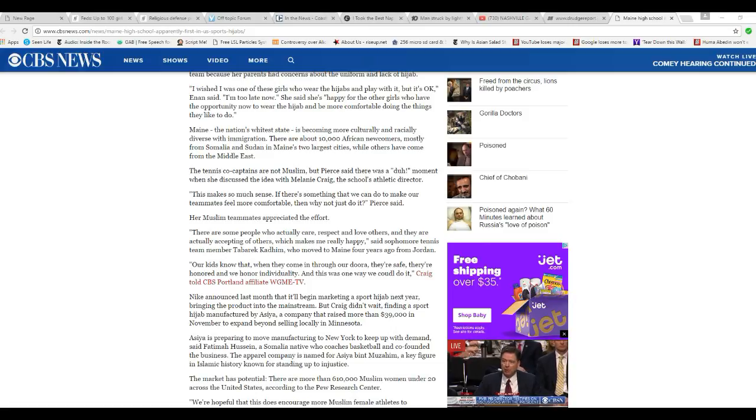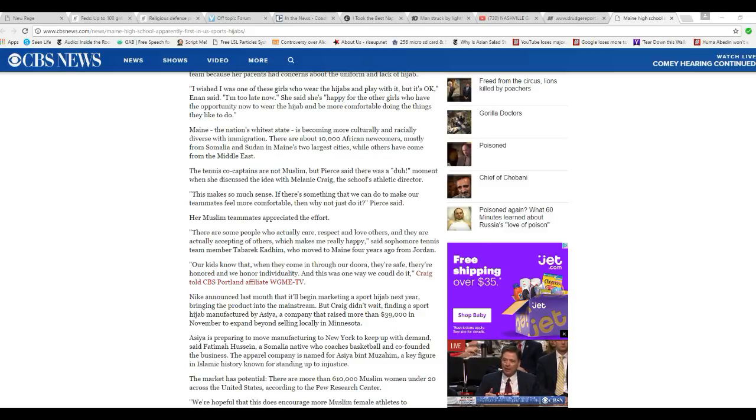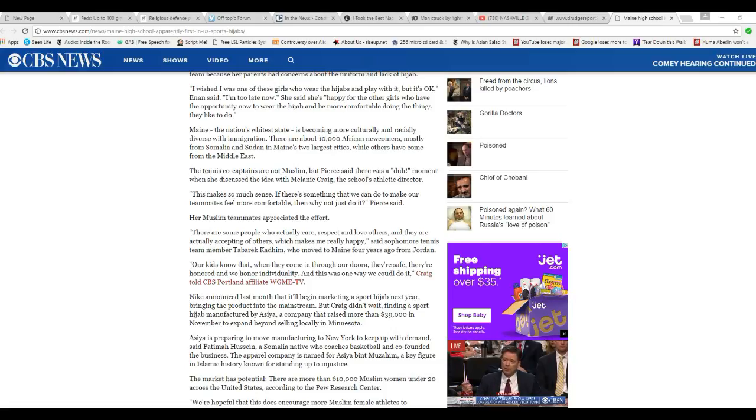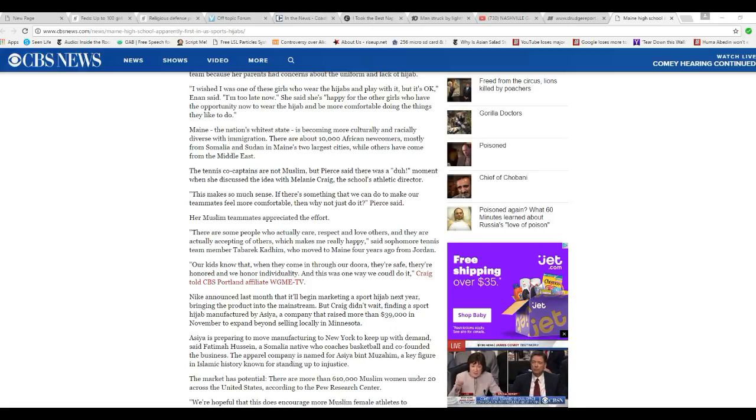ASEA is preparing to move manufacturing to New York to keep up with demand, said Fatima Hussain, a Somalia relative who coaches basketball and who co-founded the business. The apparel company is named for Asiya bint Mazahim, a key figure in Islamic history known for standing up to injustice. I mean, standing up to injustice.